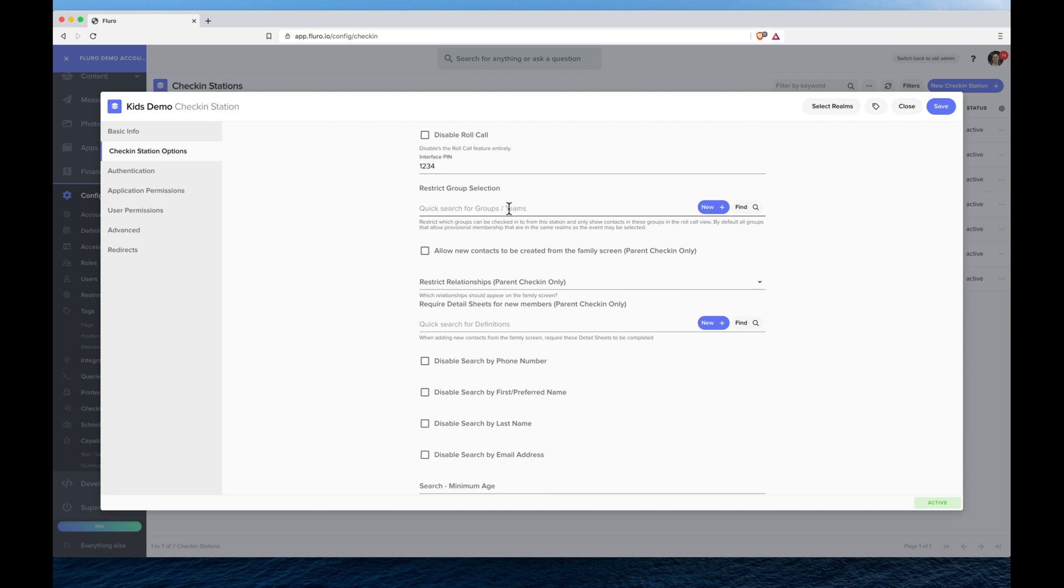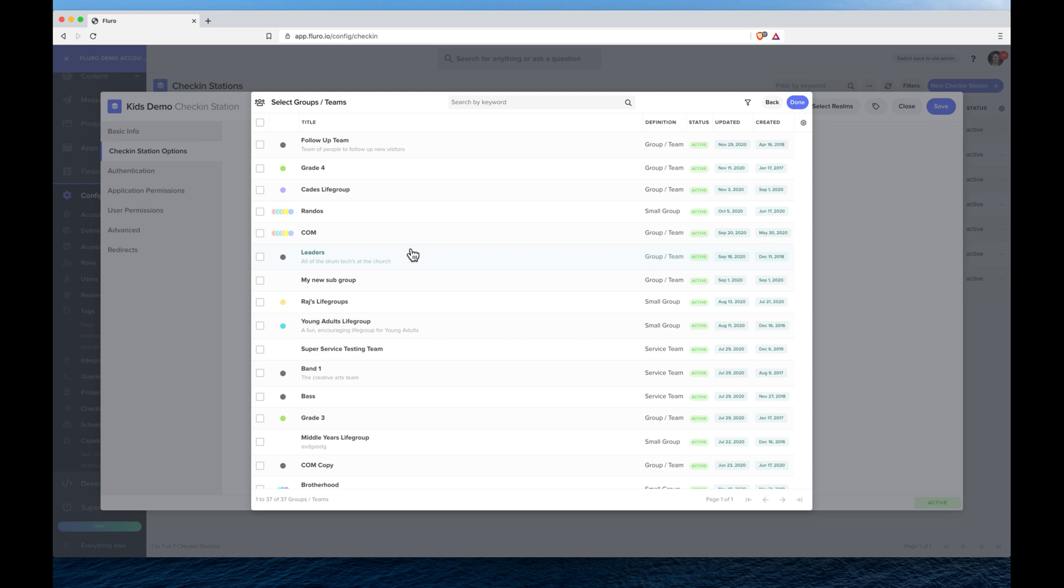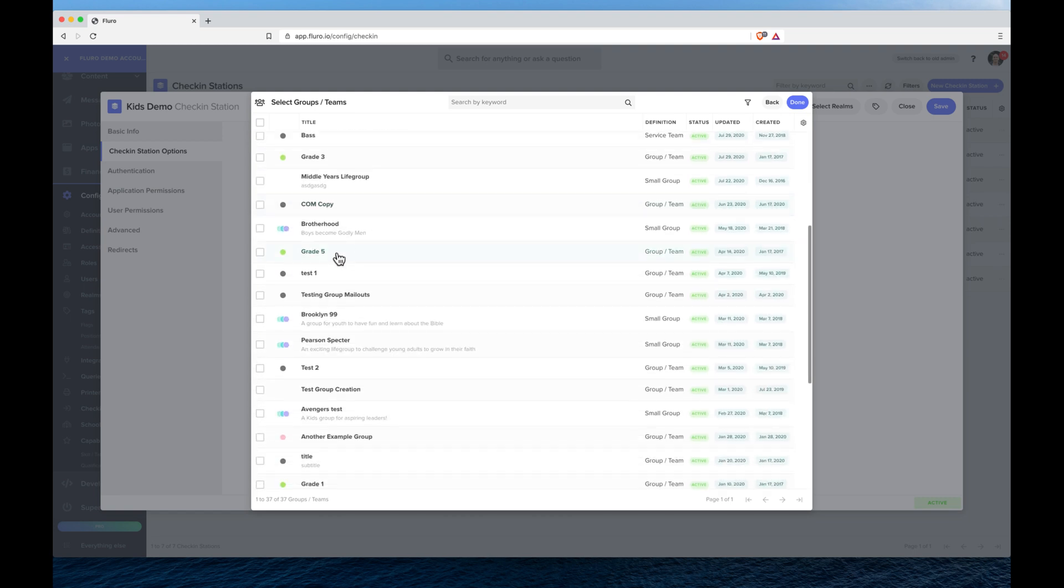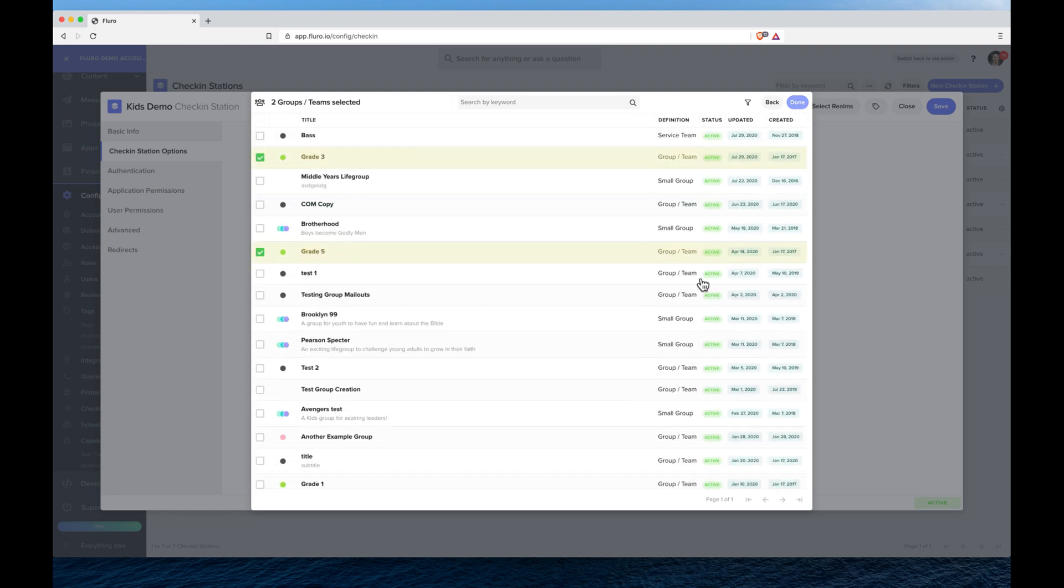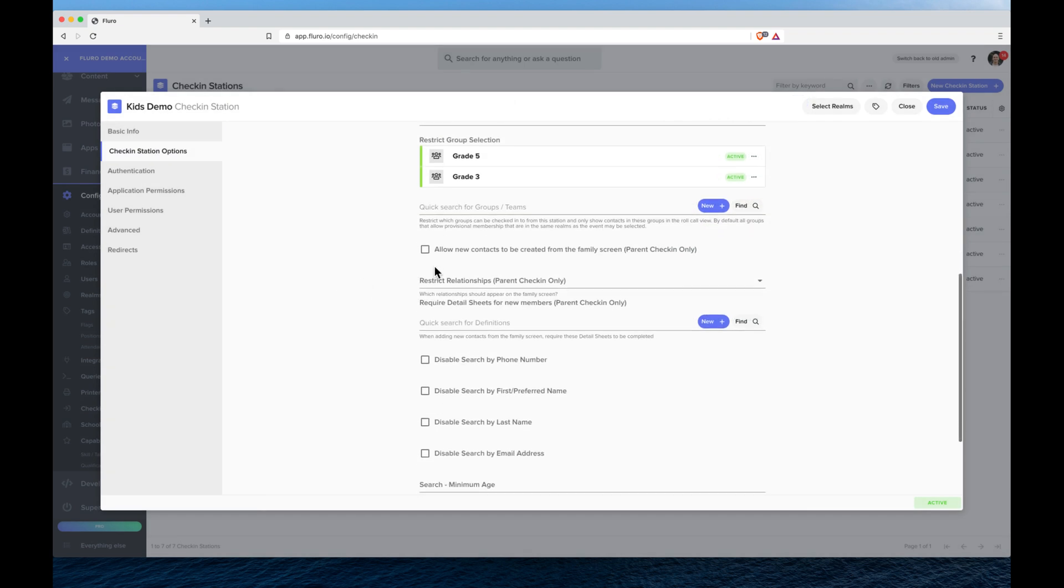We can restrict which groups this check-in station can actually sign in and out of. So we'll just choose maybe grade 5 and grade 3. And I can also allow whether people can add new kids to their family or new people to their family.